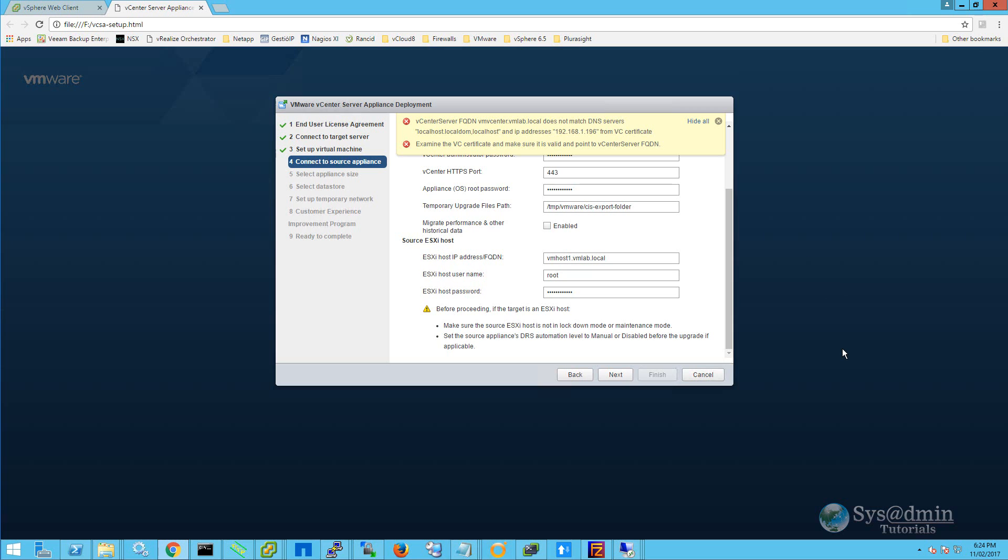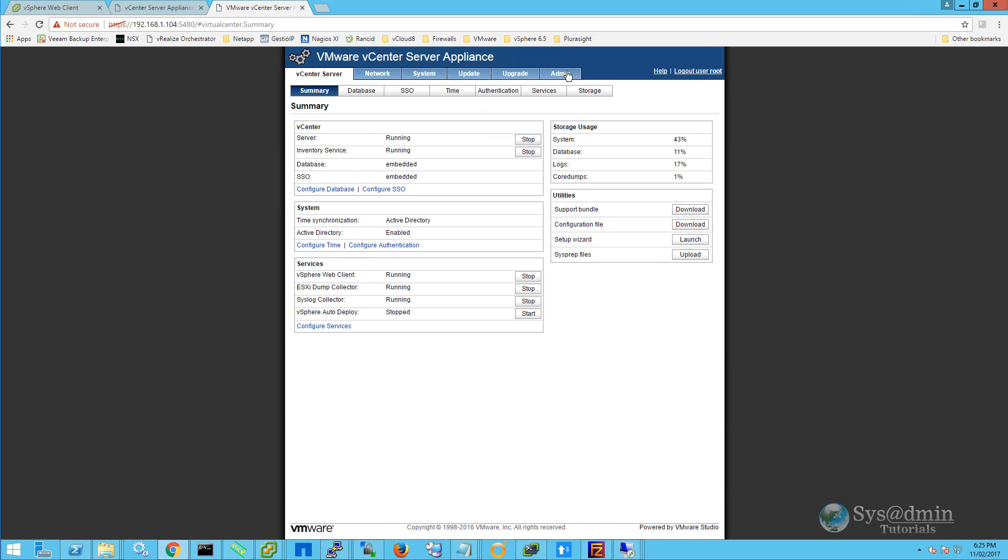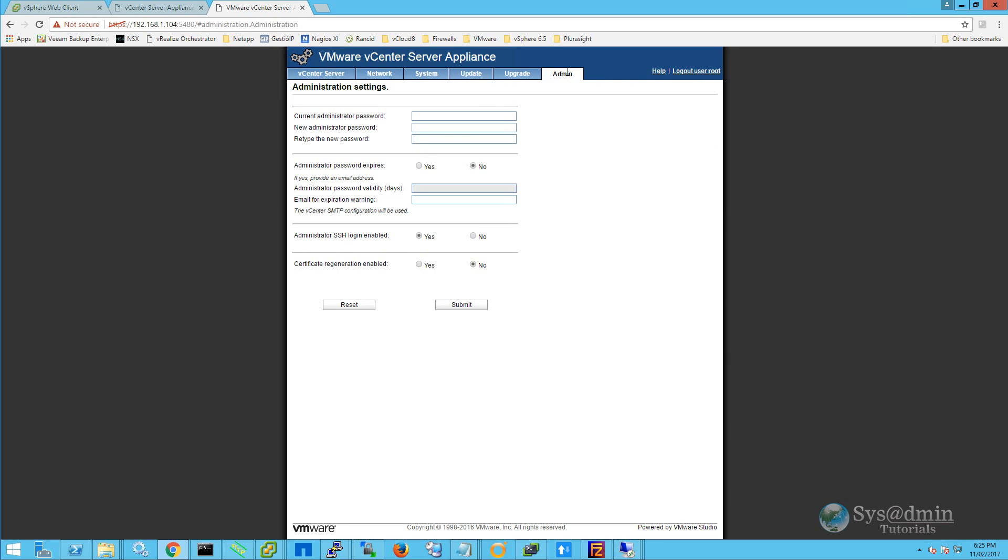We need to go into the administration site of the vCSA appliance. To do that, we either go to the IP address or the fully qualified domain name with port 5480. I'll log in here as my root username and password. And once I've logged in, I'm going to click on the admin tab, and right down the bottom here next to certificate regeneration enabled, I'm going to select yes, and then submit.